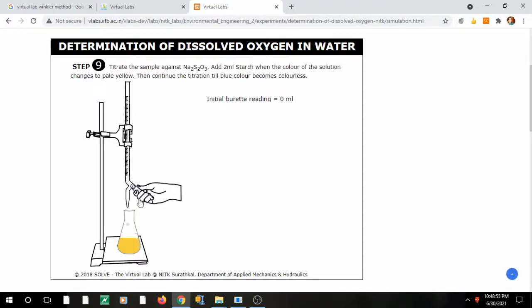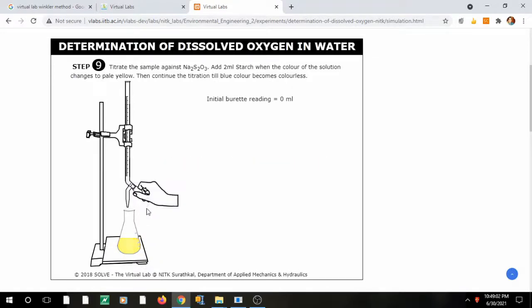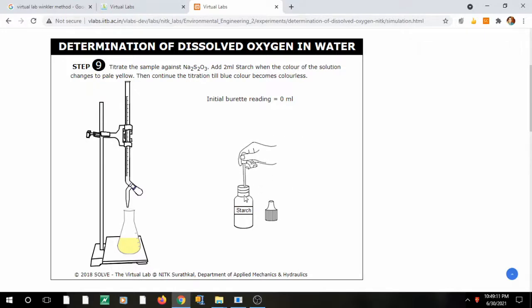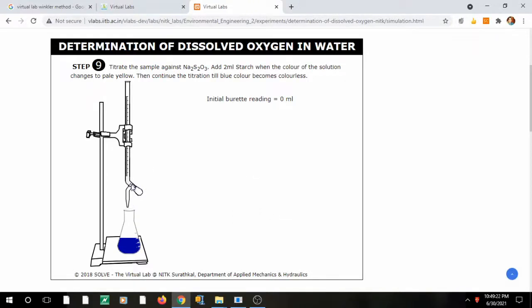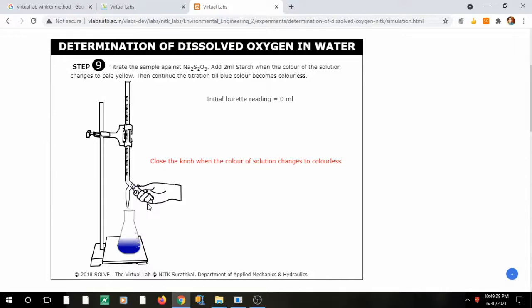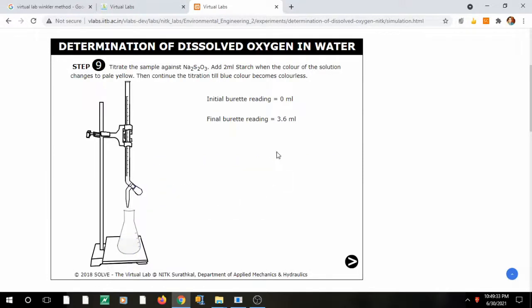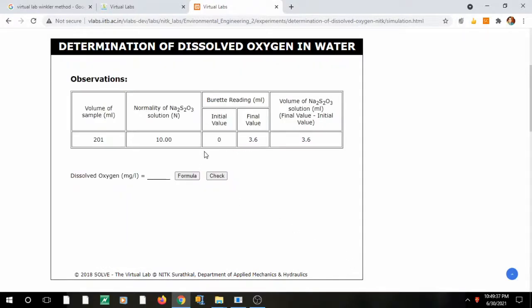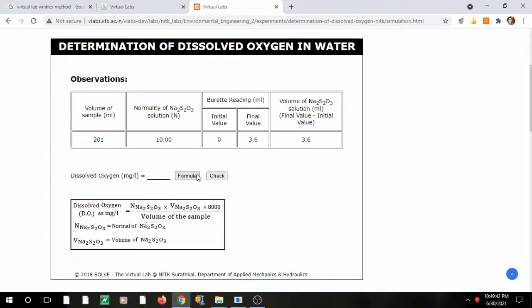Fill the burette again with sodium thiosulfate. The remaining steps are the same as before. The only difference is that this water sample has dissolved oxygen — the more oxygen dissolved, the more Mn²⁺ will have been converted to Mn⁴⁺, the more iodine will be liberated, and the more sodium thiosulfate will be needed to titrate it. Remove the funnel and begin the titration. Stop the knob when the solution is pale yellow.